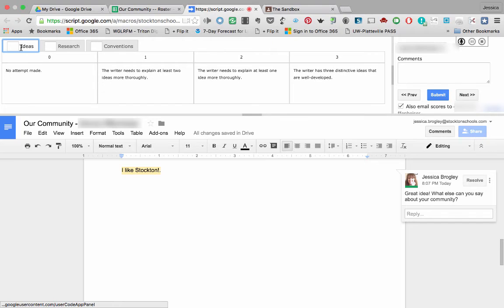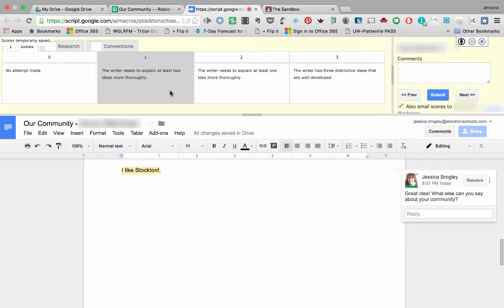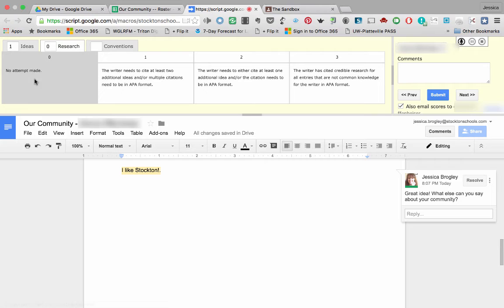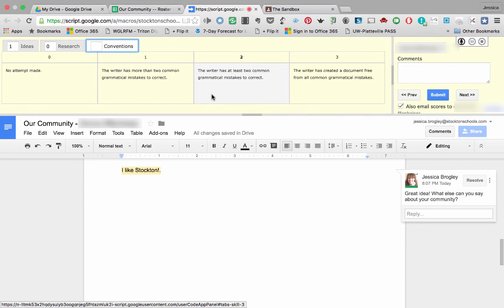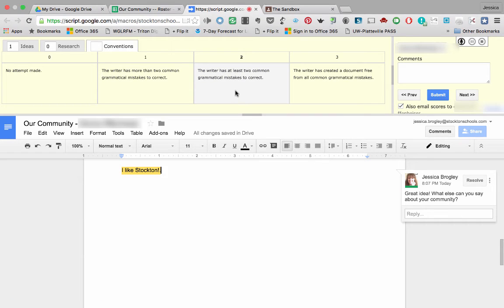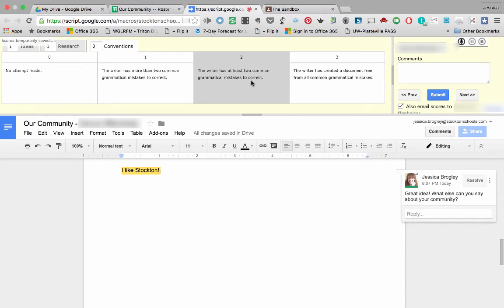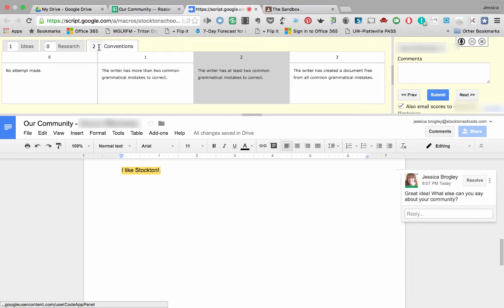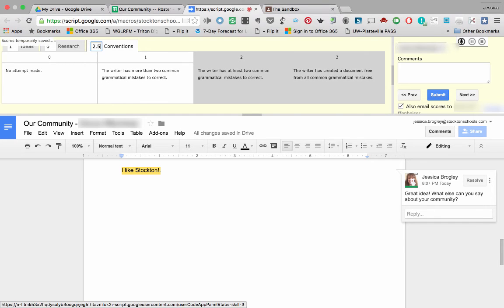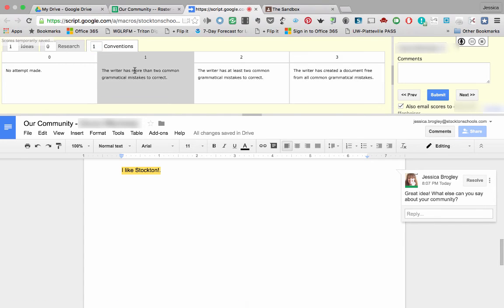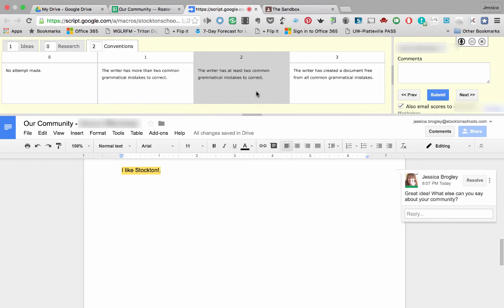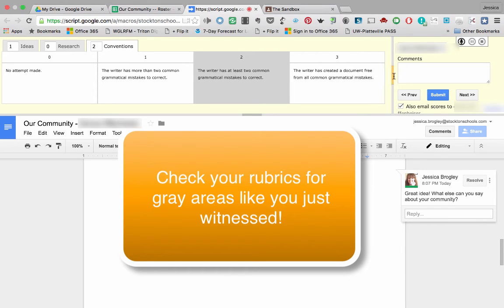But I do need to leave scores here. So I'm going to go over to ideas and say that the writer needs to explain at least two ideas more thoroughly. And research, there was no research made. And for conventions, well, they had one typo, a period and an exclamation point. So I will say the writer has, well, I'm going to say at least two common grammatical mistakes. Frankly, it's technically just one grammatical mistake, but I'm not going to give them a three. And I don't believe, let me try a 2.5 to see what happens. Nope, it's not going to happen. So I need to leave it a two. This is a really great example of where my rubric needed to be tweaked a little bit. And I could leave comments back to this student.